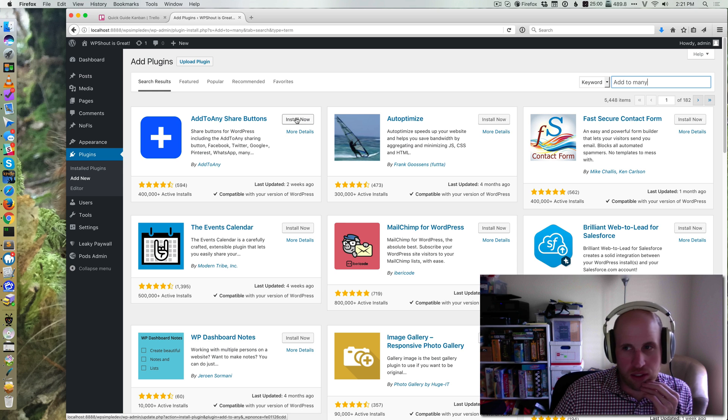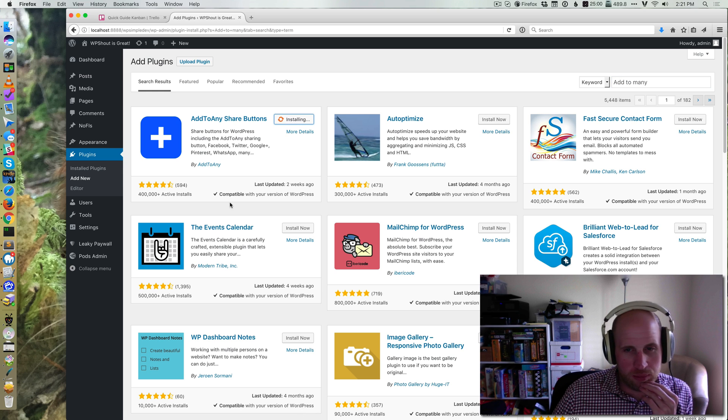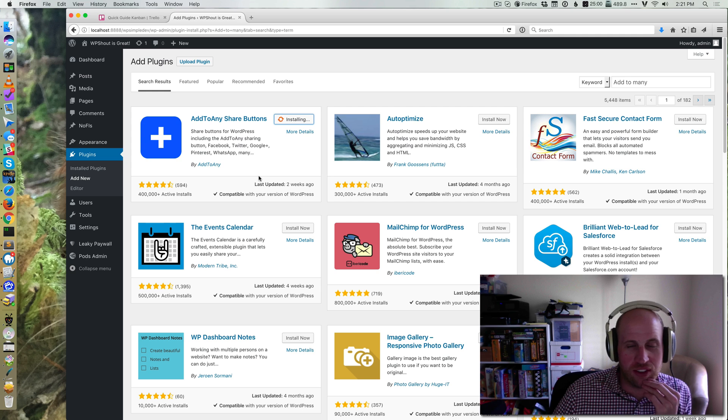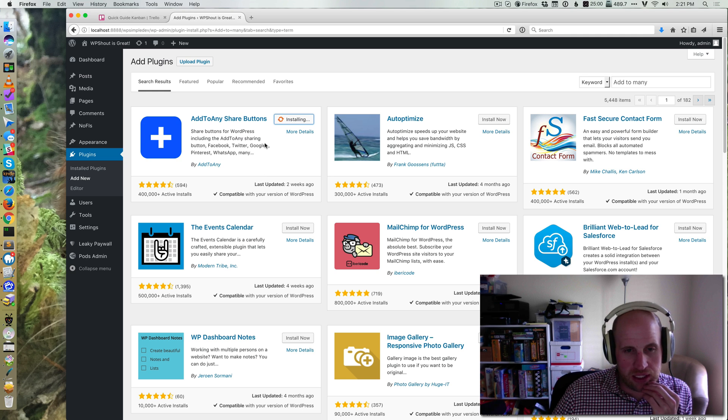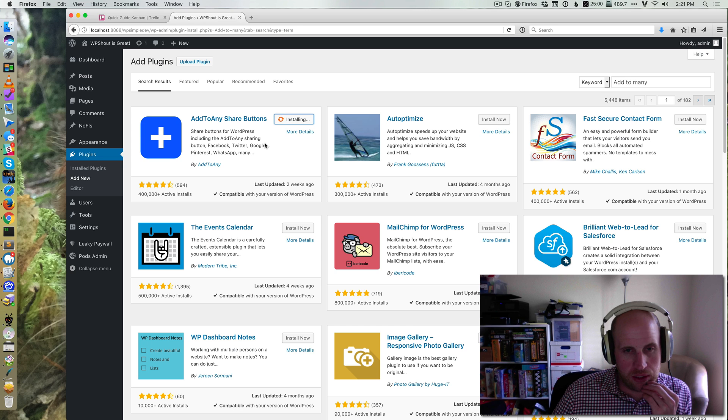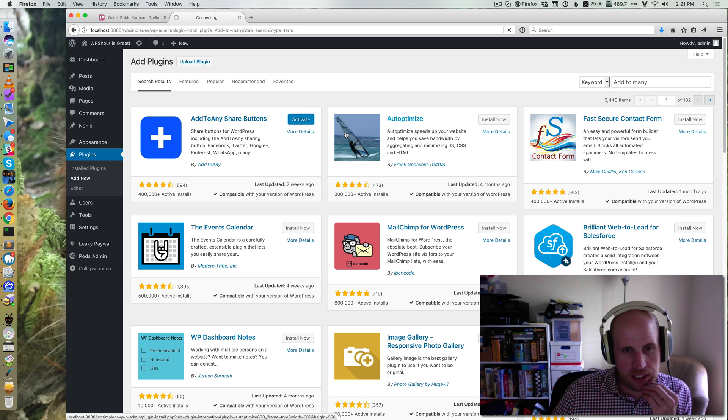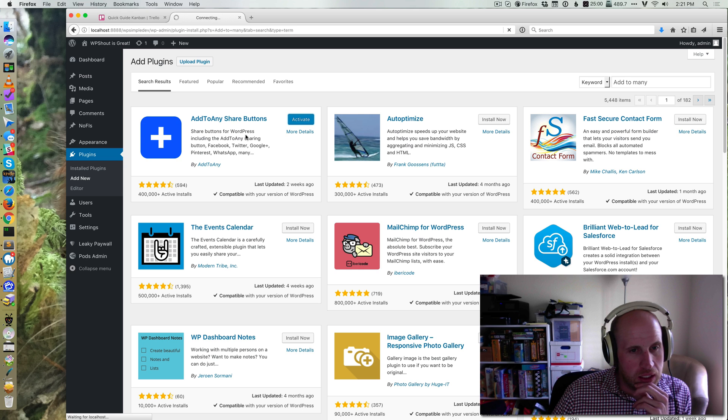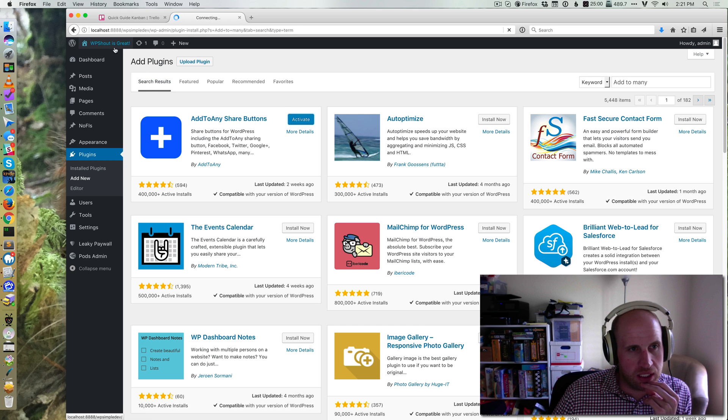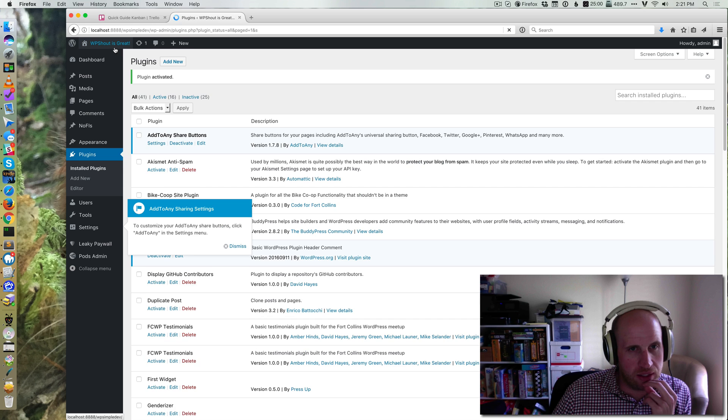Add to Any, sorry, not Add to Many. WordPress search is great now, so that actually worked. I'm going to add Add to Any to my site. I'll just install and activate that plugin. I don't know if we'll actually need to do any configuration, so let's find out.